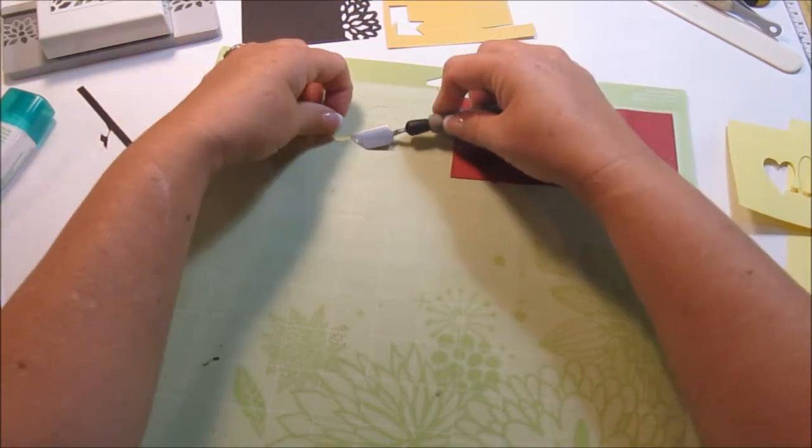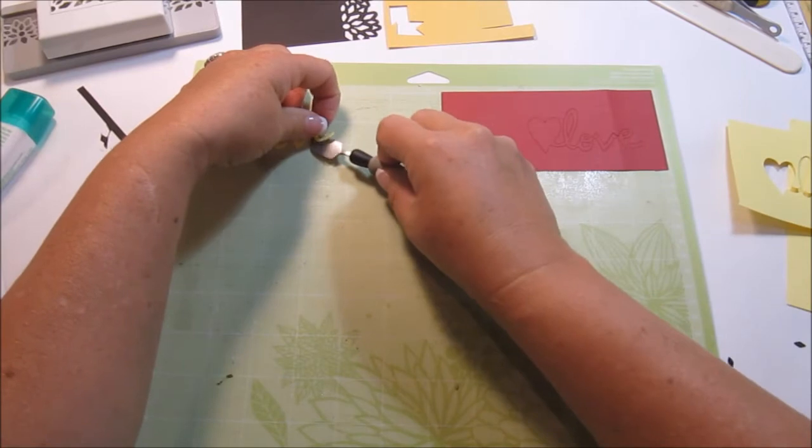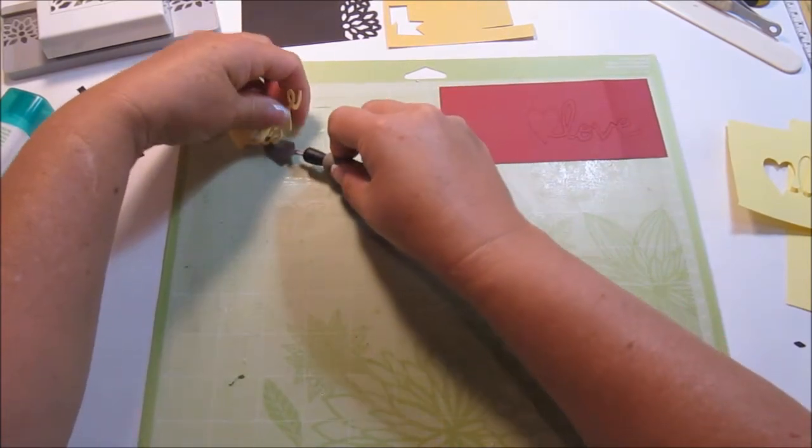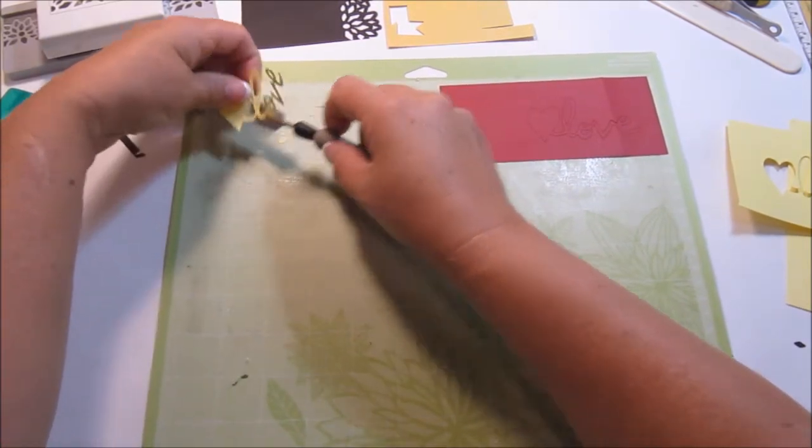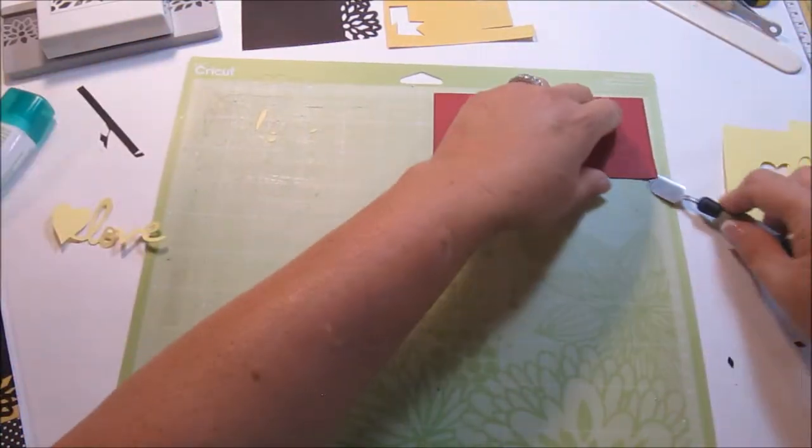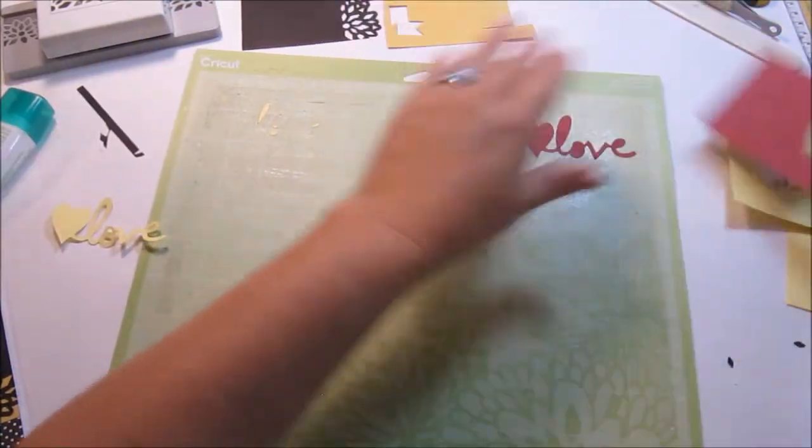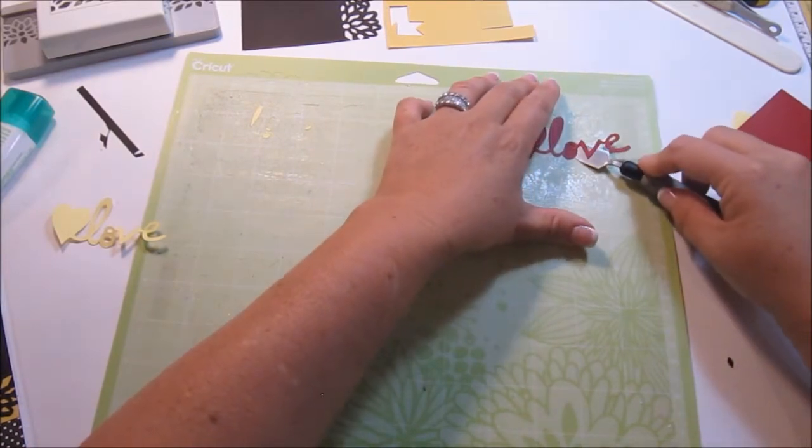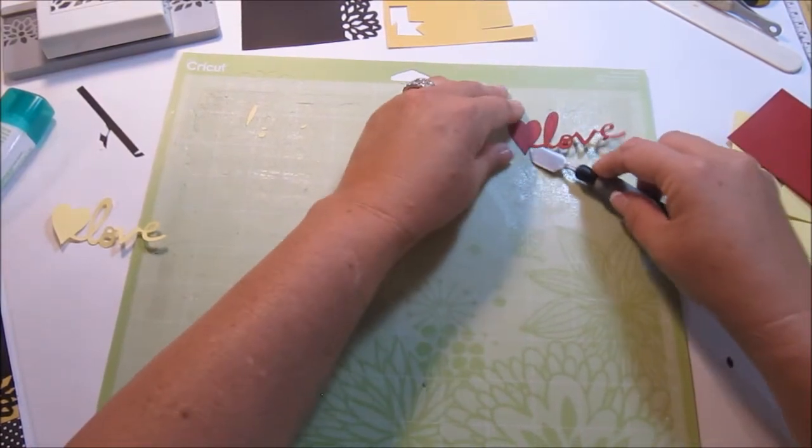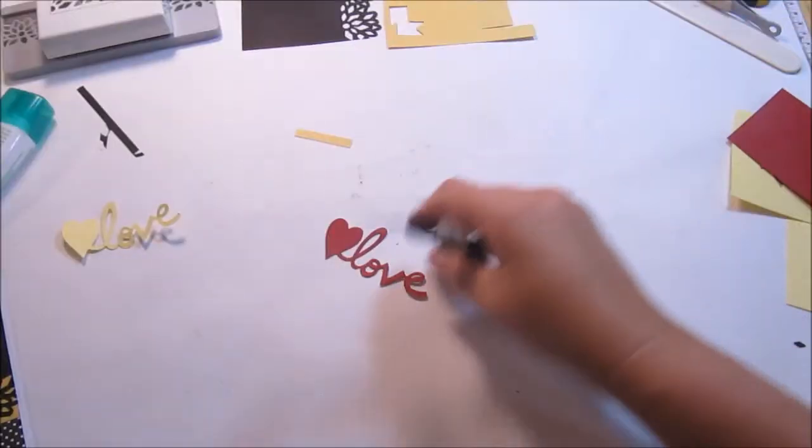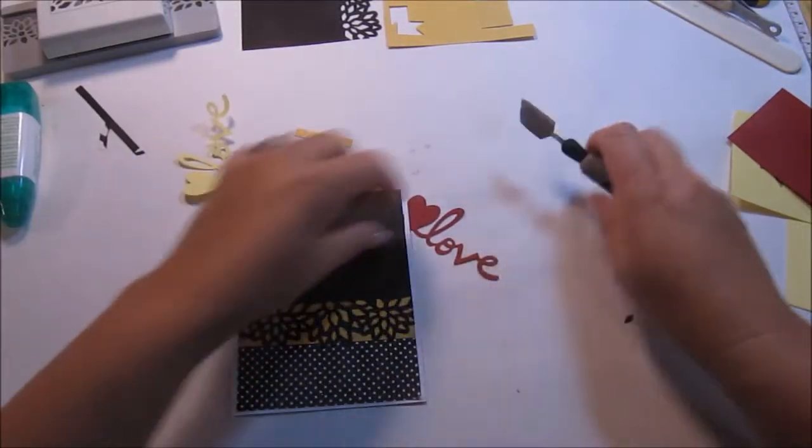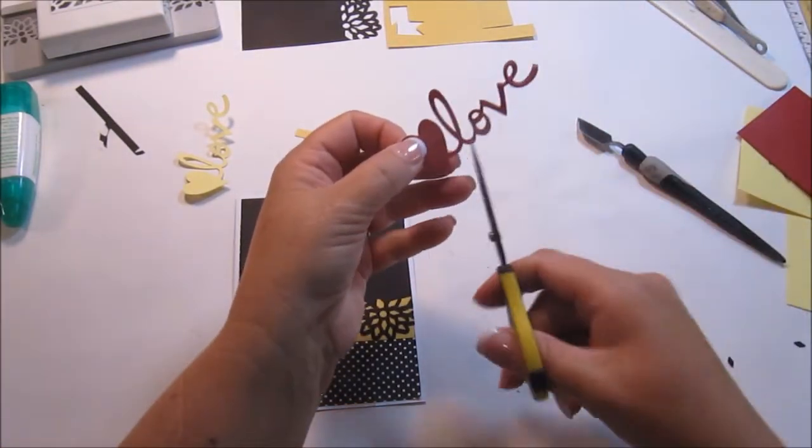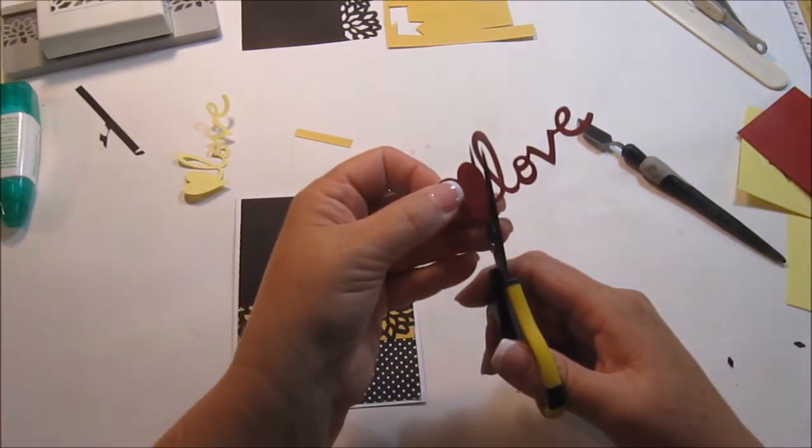Now, even though that would be the only red that's in the card, I just thought it was going to pop nicely. So I'm going to take this and then I'm going to take this and I'm just going to cut that heart, this red heart off and glue it on to this here. And then I can keep this for another card.